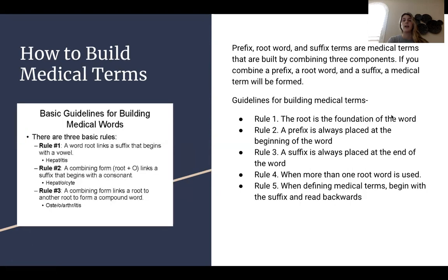For my next slide, we have how to build medical terms. Prefix, root word, and suffix — medical terms are built by combining these three components. If you combine a prefix, a root word, and a suffix, a medical term can be formed.